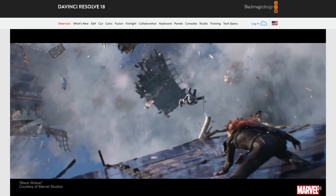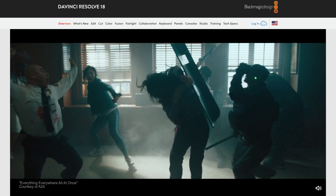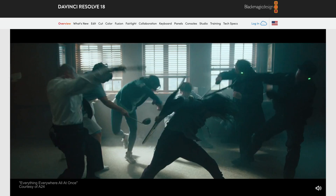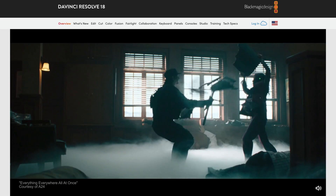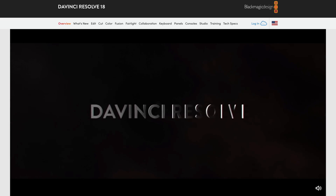At the end of this video I'll show you how you can improve the performance of DaVinci Resolve on your laptop. Let's get started.